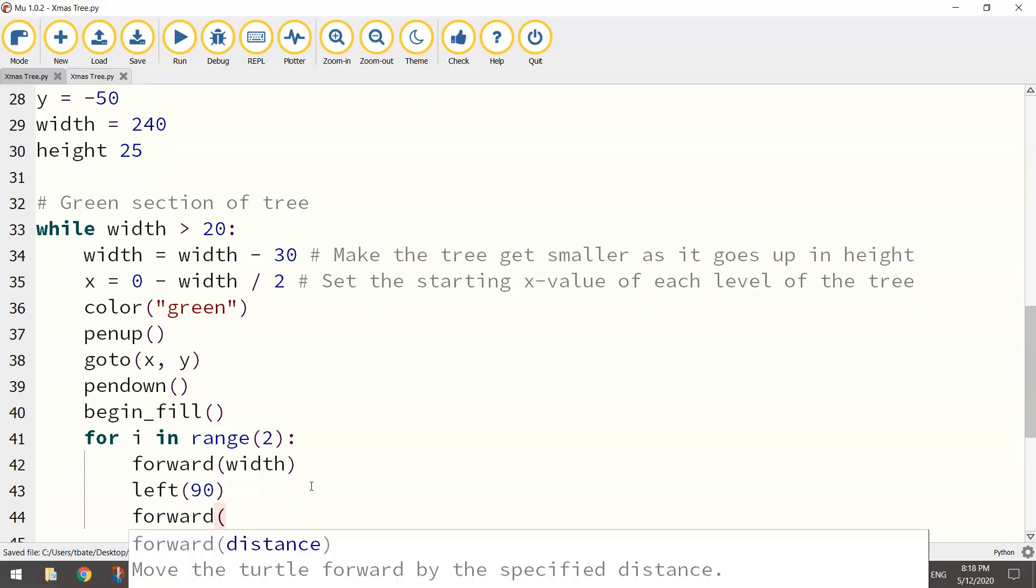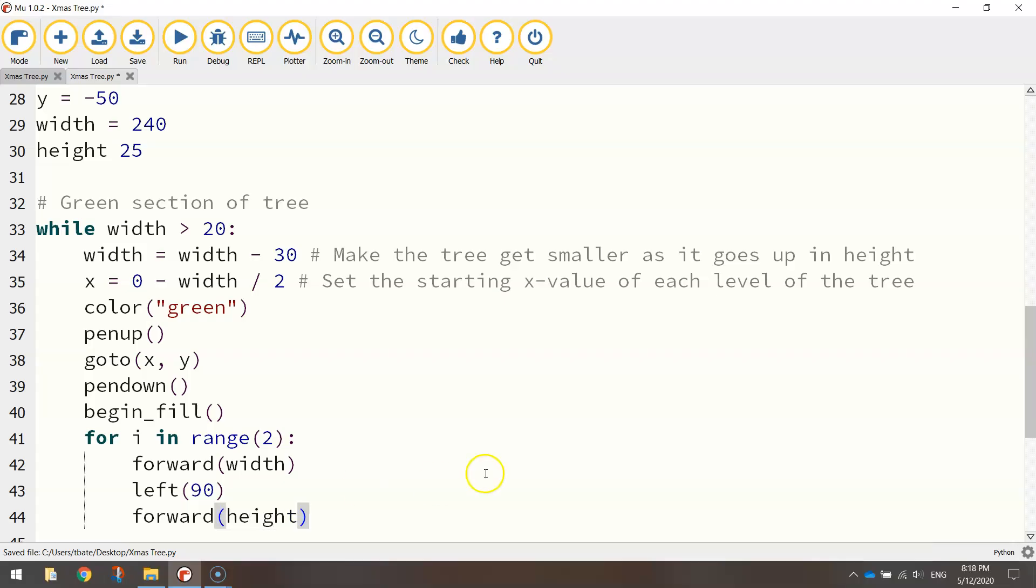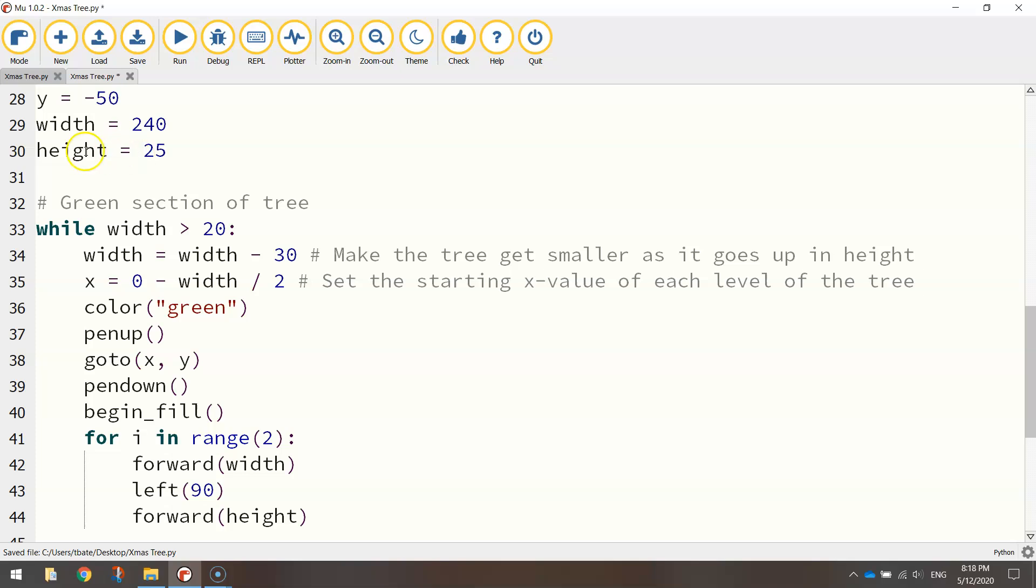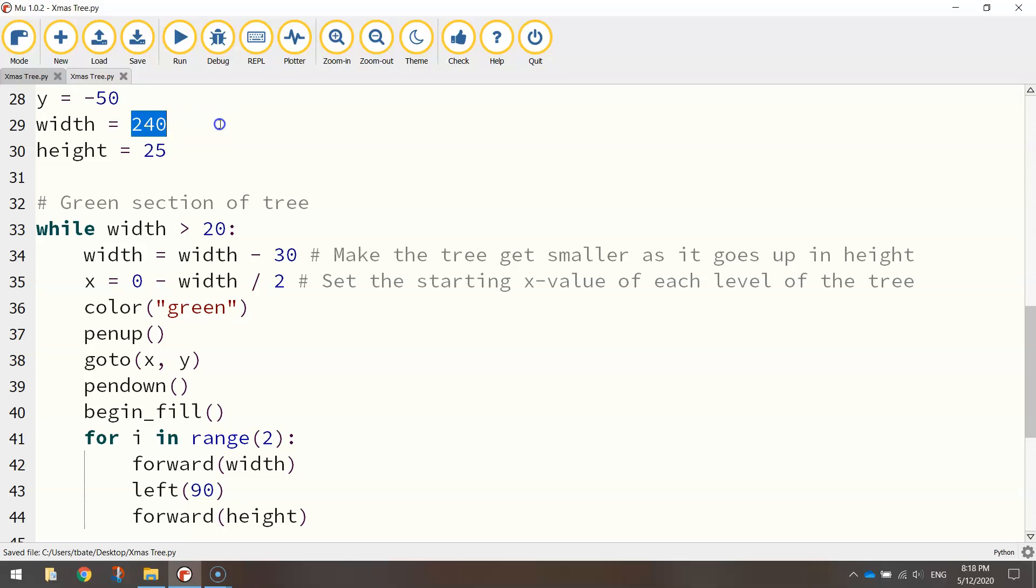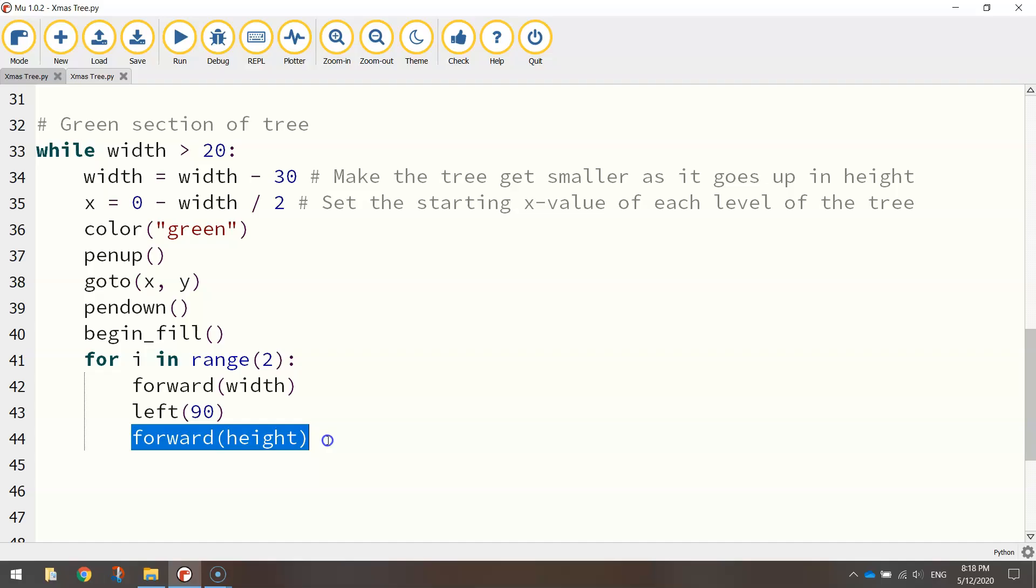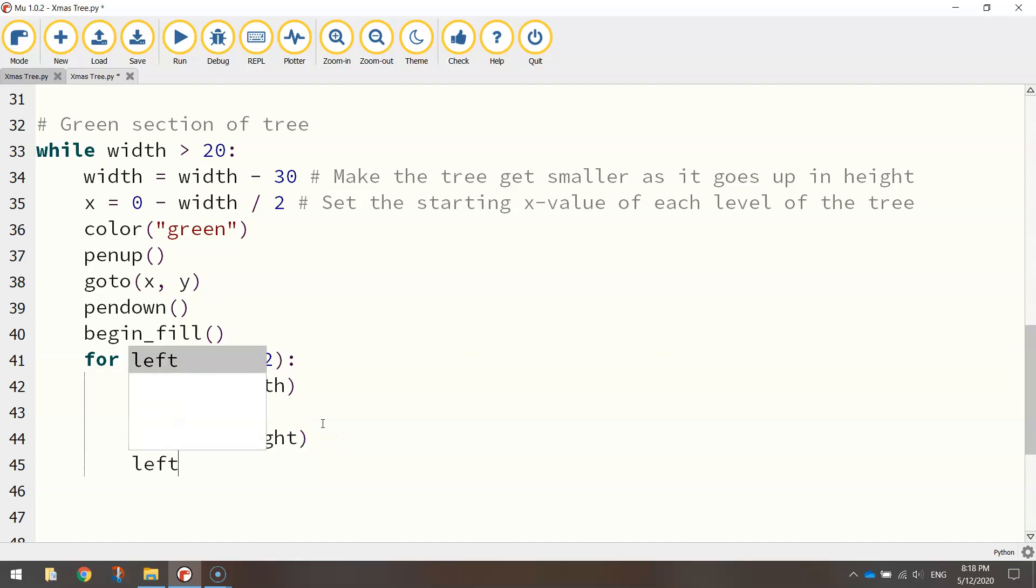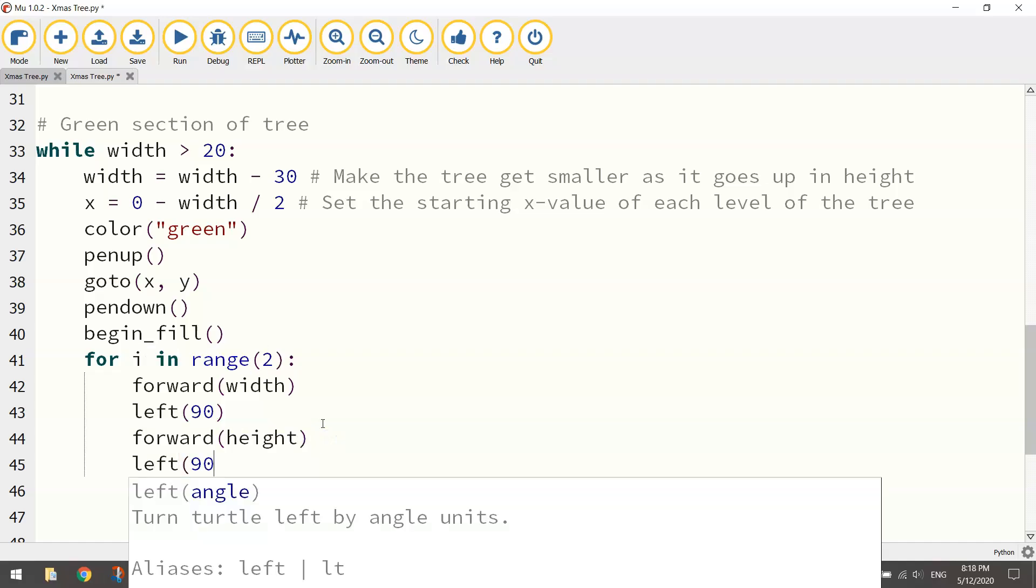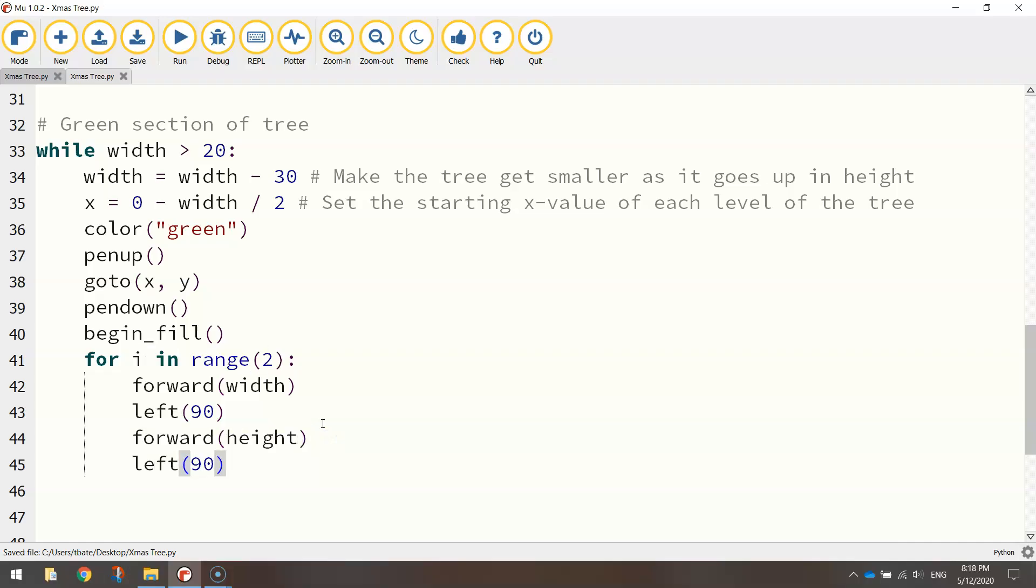And then we go forward the height variable. So at the moment the height variable is set to 25. We've got width 240, height 25, so that's what we're substituting into our formulas just here. On the next line, we just need to turn left 90 degrees just to finish off that half of the rectangle.